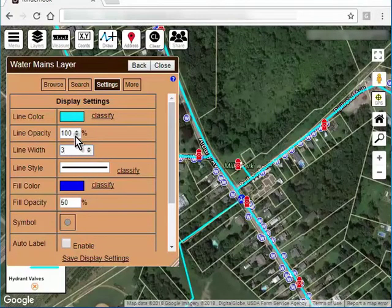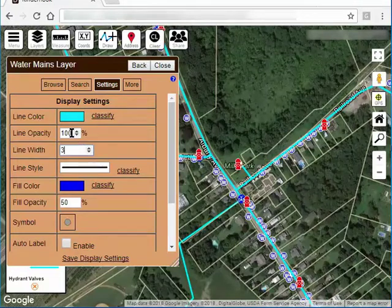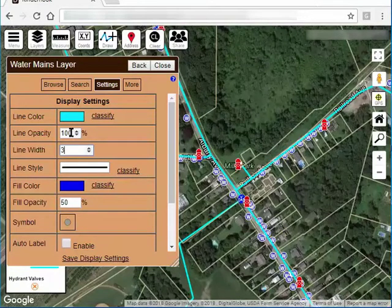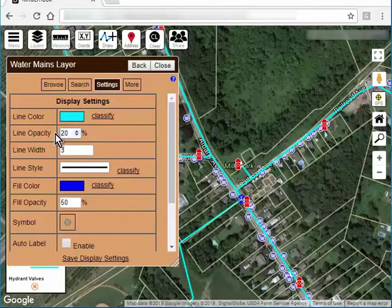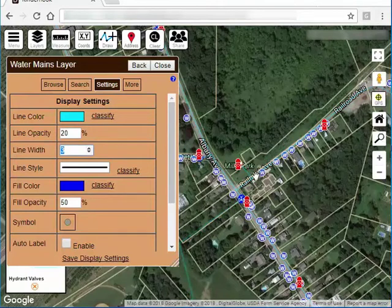The line opacity. Opacity is the opposite of translucency. So when this is set to 100, which is a good default, that means the lines are drawn solid. If you change that down to something like 20%, then the lines are going to be more transparent. You can barely see them on the map there.